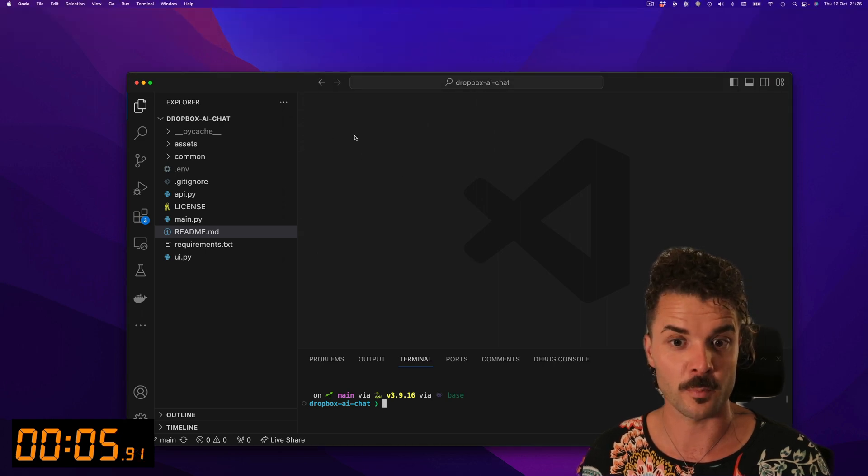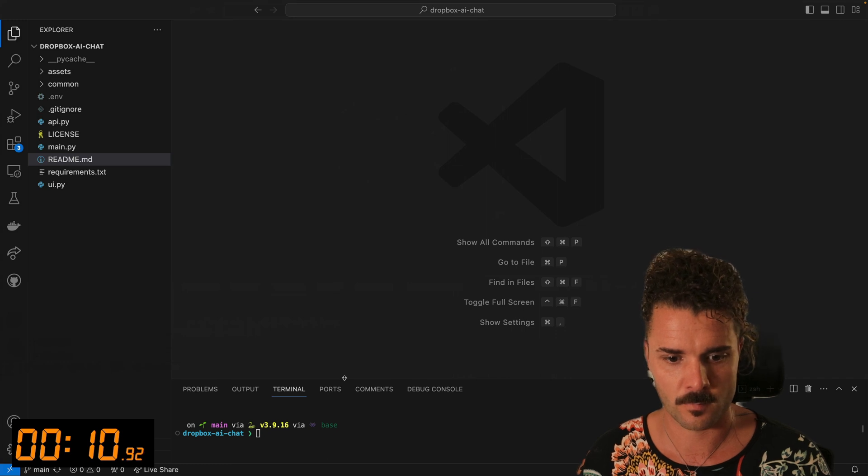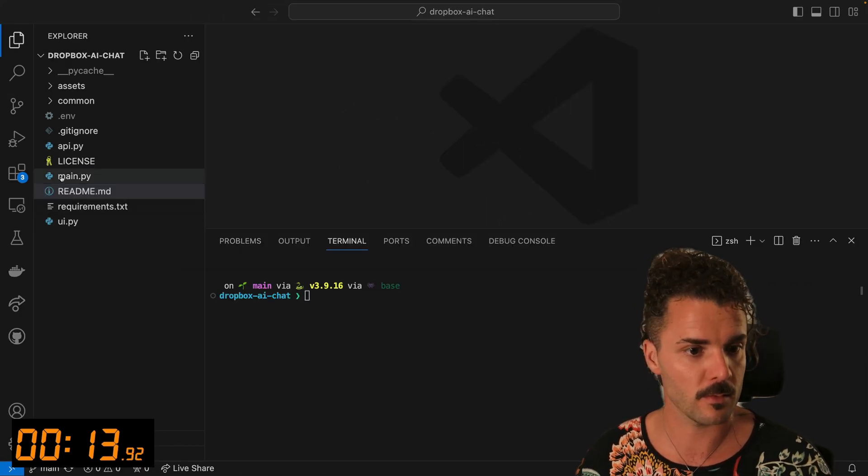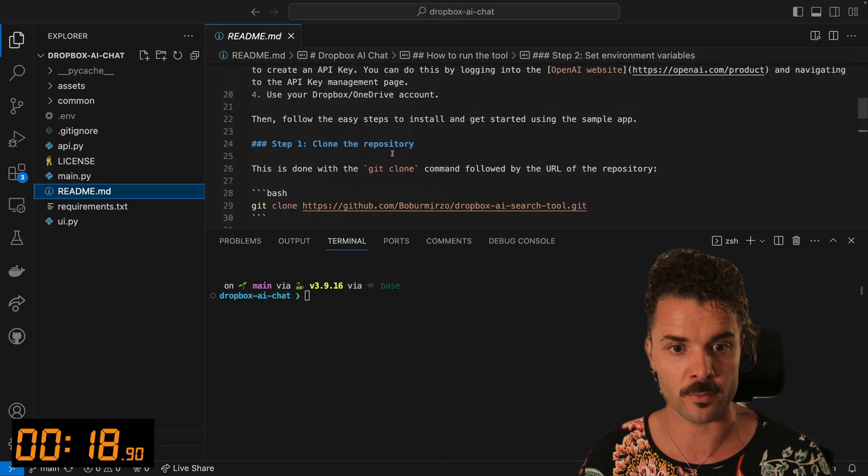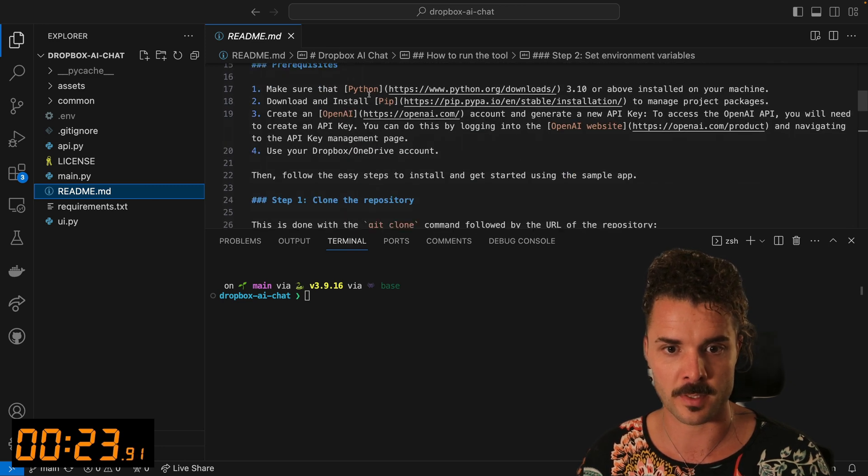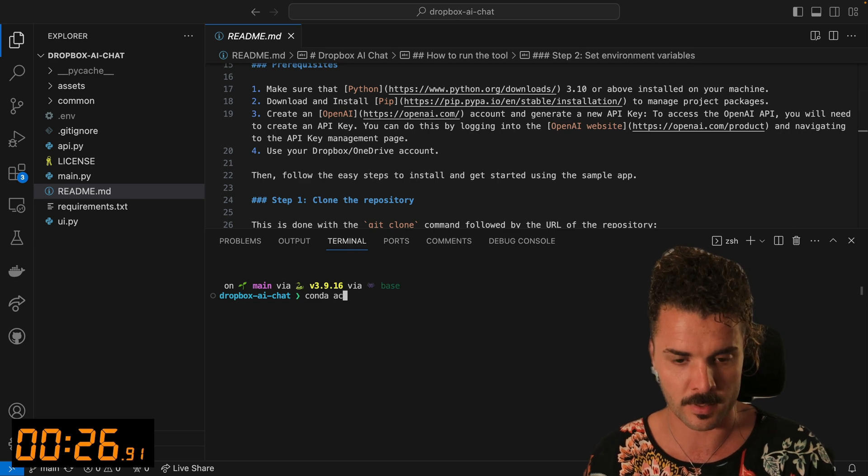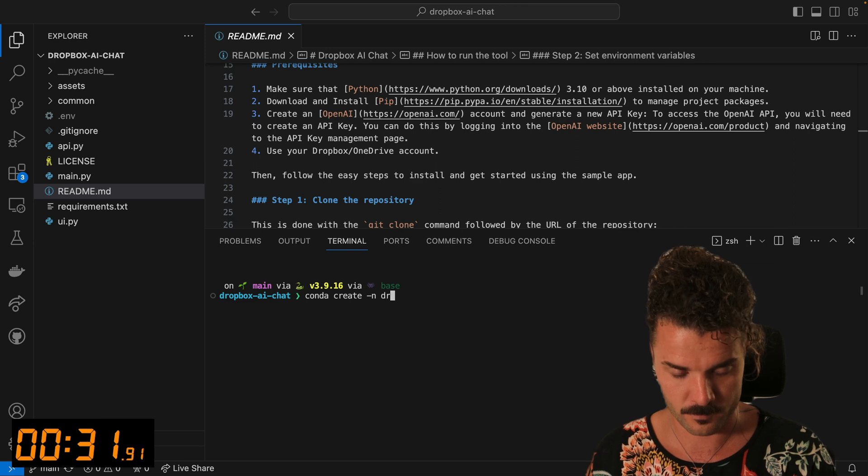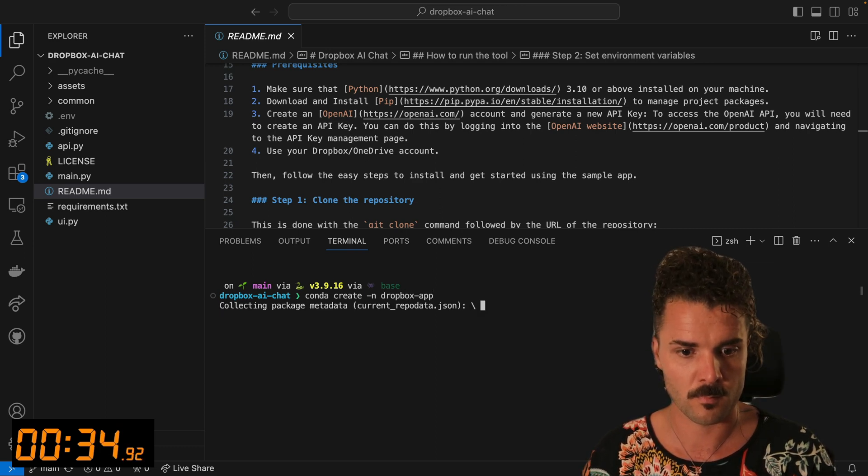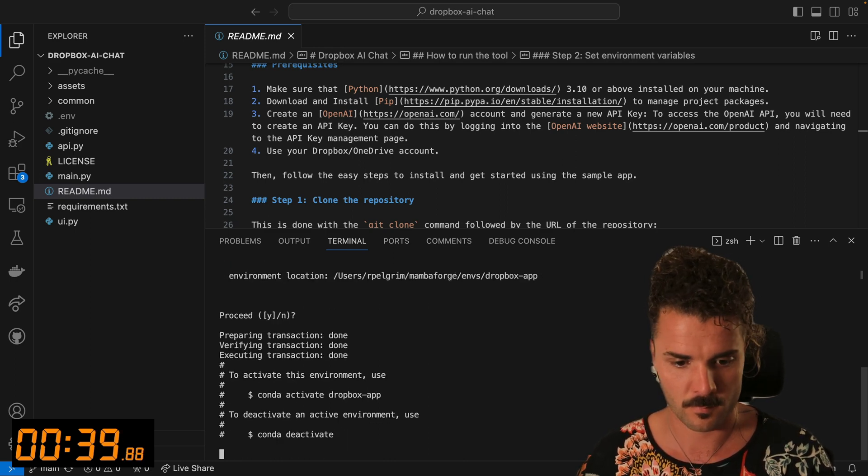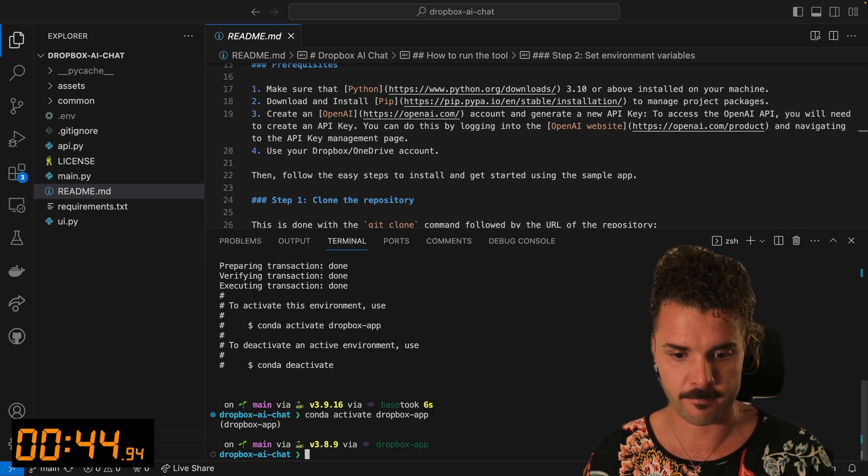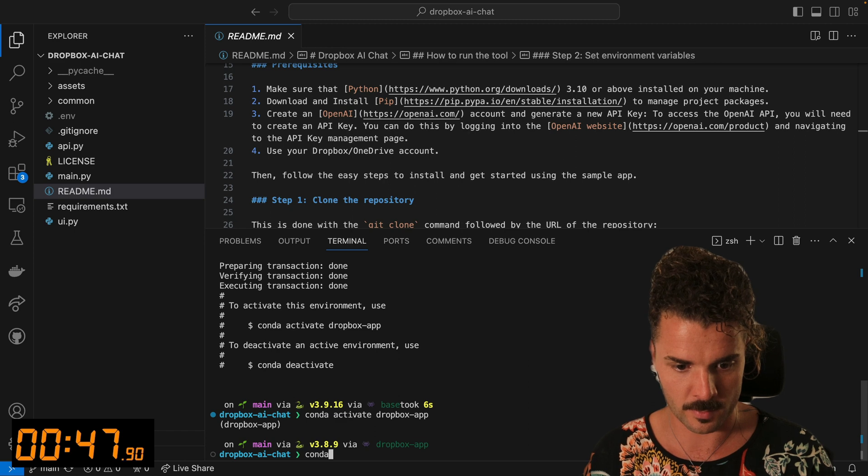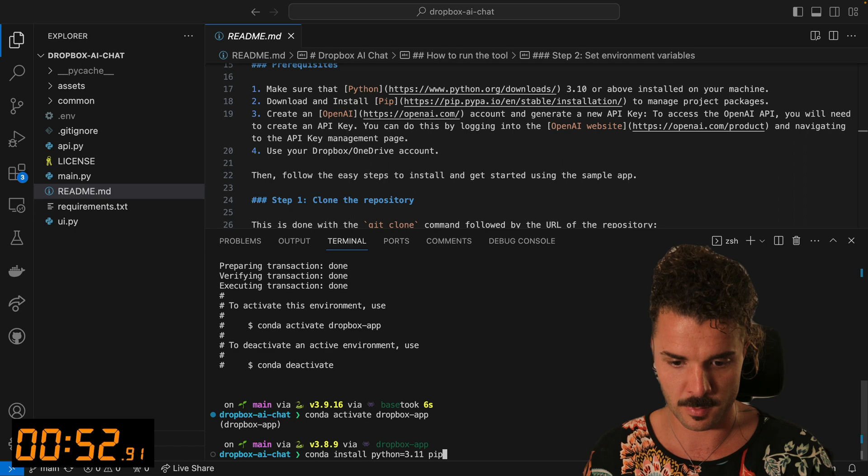So let's open up a code window. Adjust that so you can read along. And we'll just walk through the readme. So, first of all, how to run the tool, prerequisites, make sure that Python and PIP are installed. So I will go to, let's just start fresh. Create a new conda environment. Activate it. And once that's done, we can install Python. Let's do 3.11 and PIP.